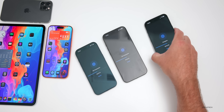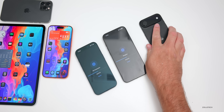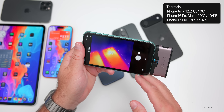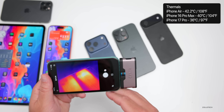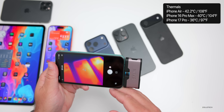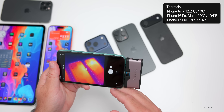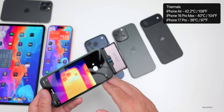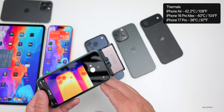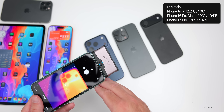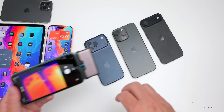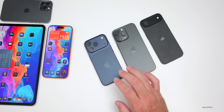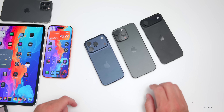Looking at thermal readings: on the iPhone Air at the processor location, we're at about 42°C; on the iPhone 16 Pro Max we're at about 40°C; and on the 17 Pro, which dissipates heat nicely, we're at about 36°C at the hottest point. So much better thermals in the 17 Pro series.